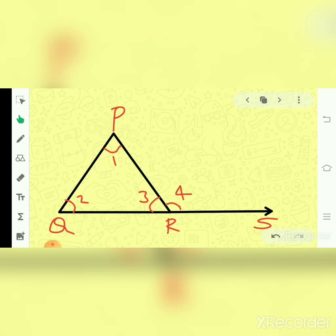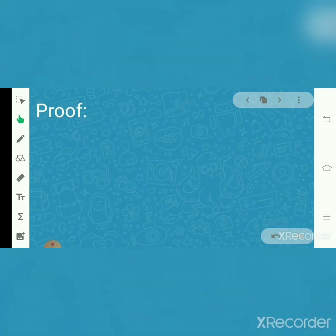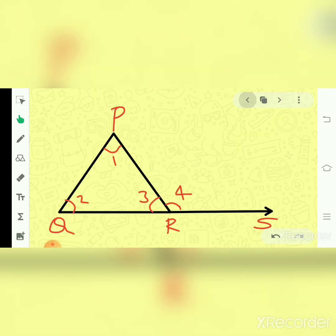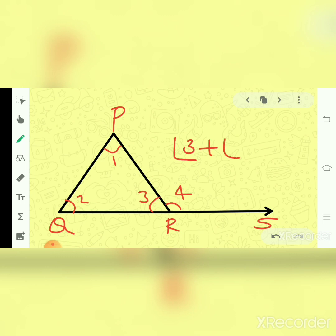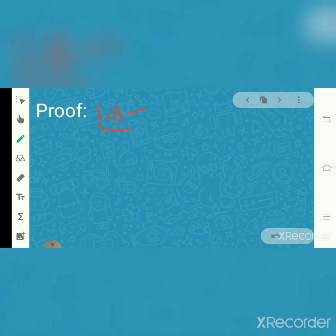So let us go through the proof part now. First, see here: angle 4 is here and angle 3 is here. There is one line and a long line — two angles making 180 degrees. We call it a linear pair. So angle 3 plus angle 4 equals 180 degrees.